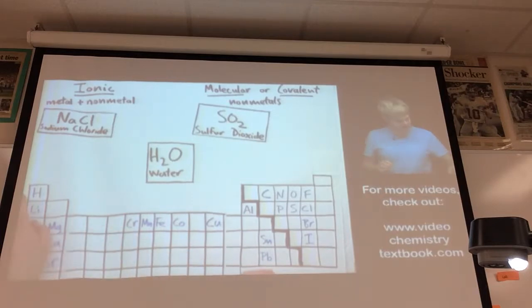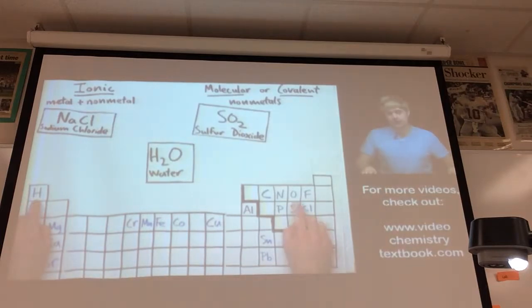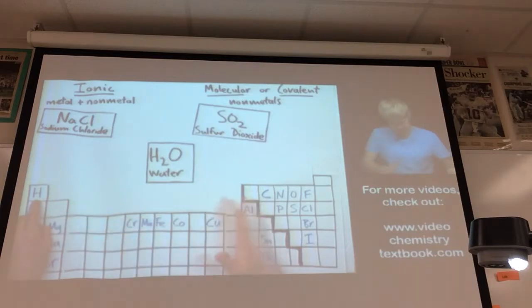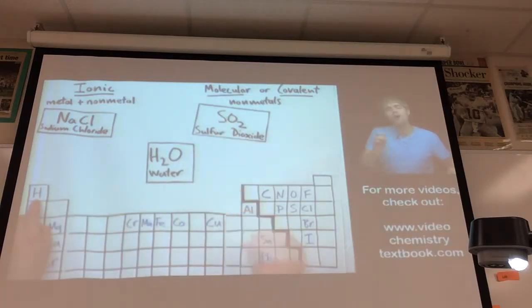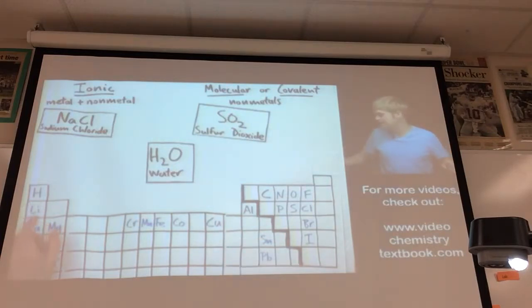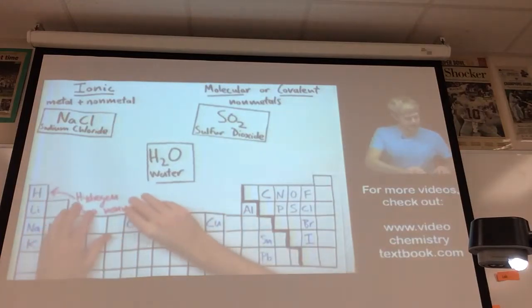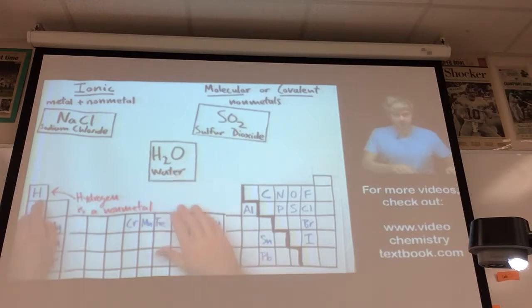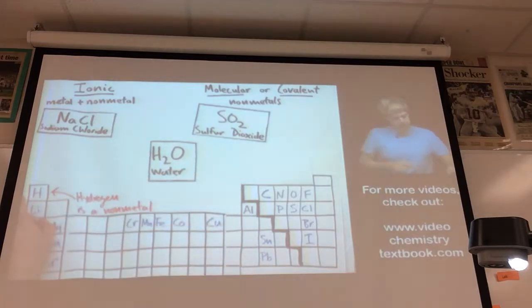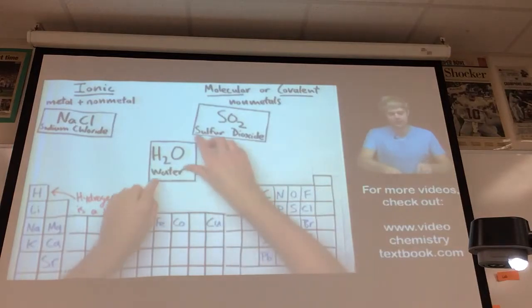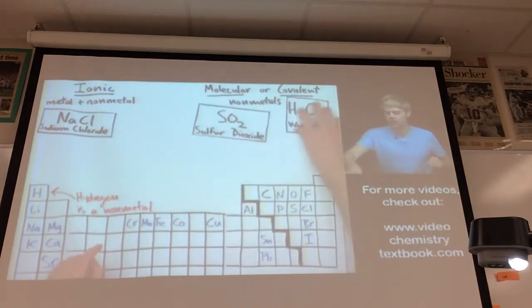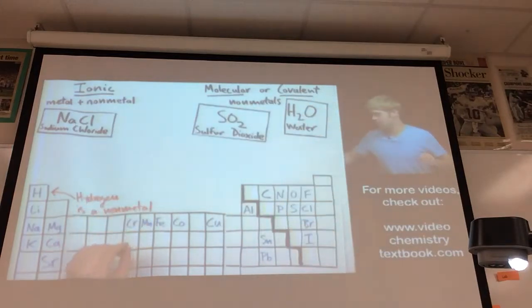H2O is made of hydrogen and oxygen. You might think hydrogen is a metal because of its position on the periodic table, but hydrogen is an exception — it's actually a non-metal. So hydrogen and oxygen are both non-metals, which means water is a molecular or covalent compound.